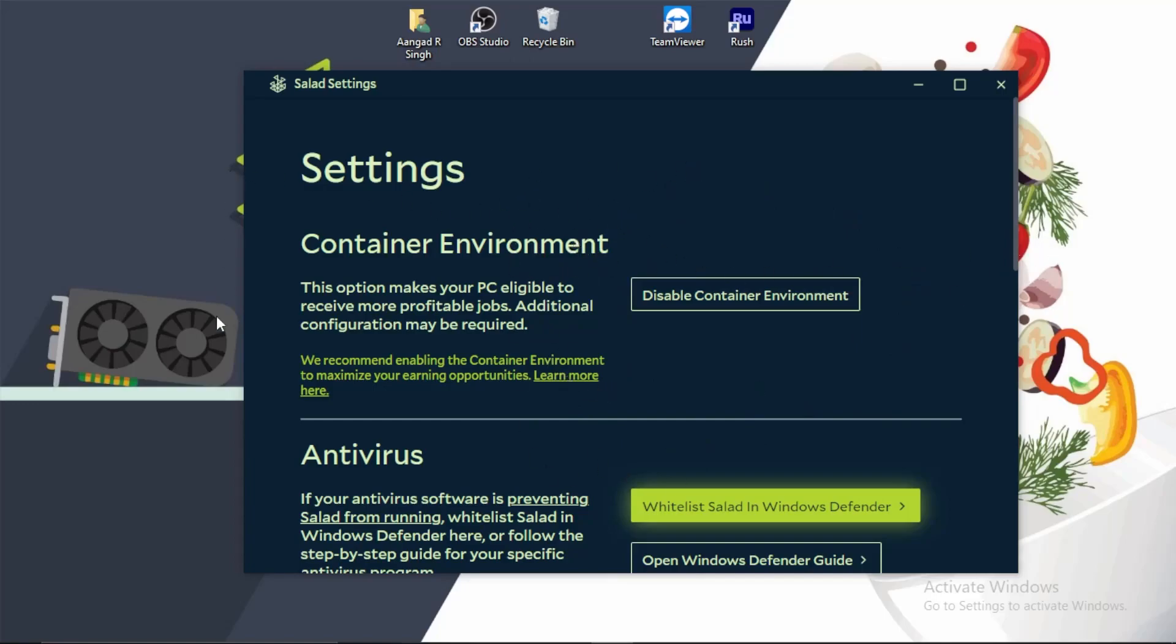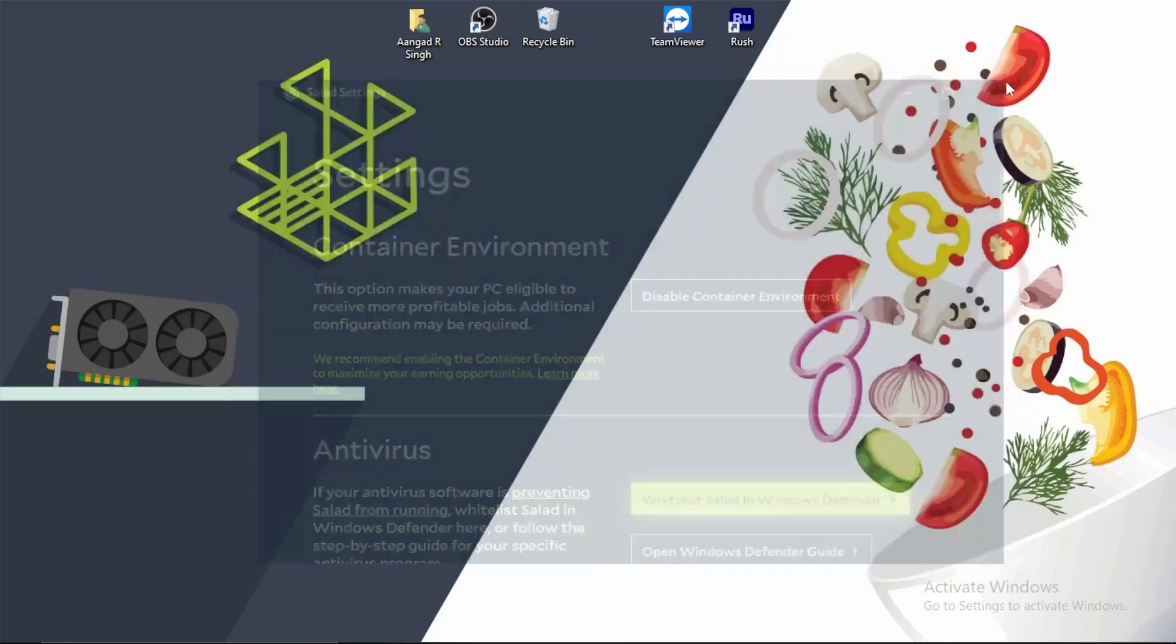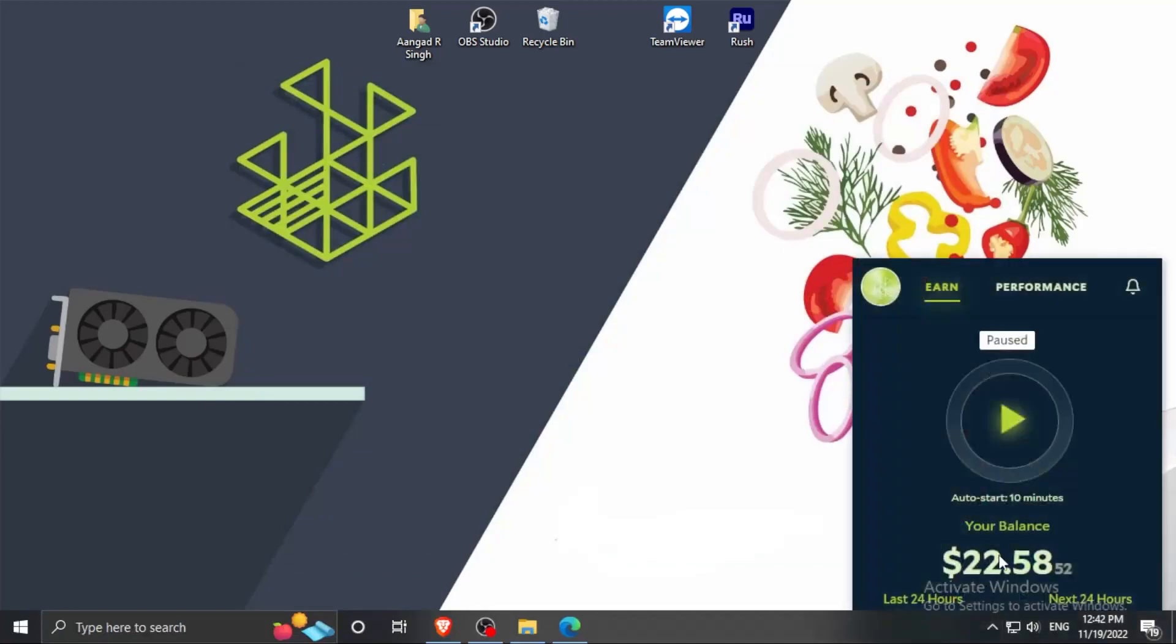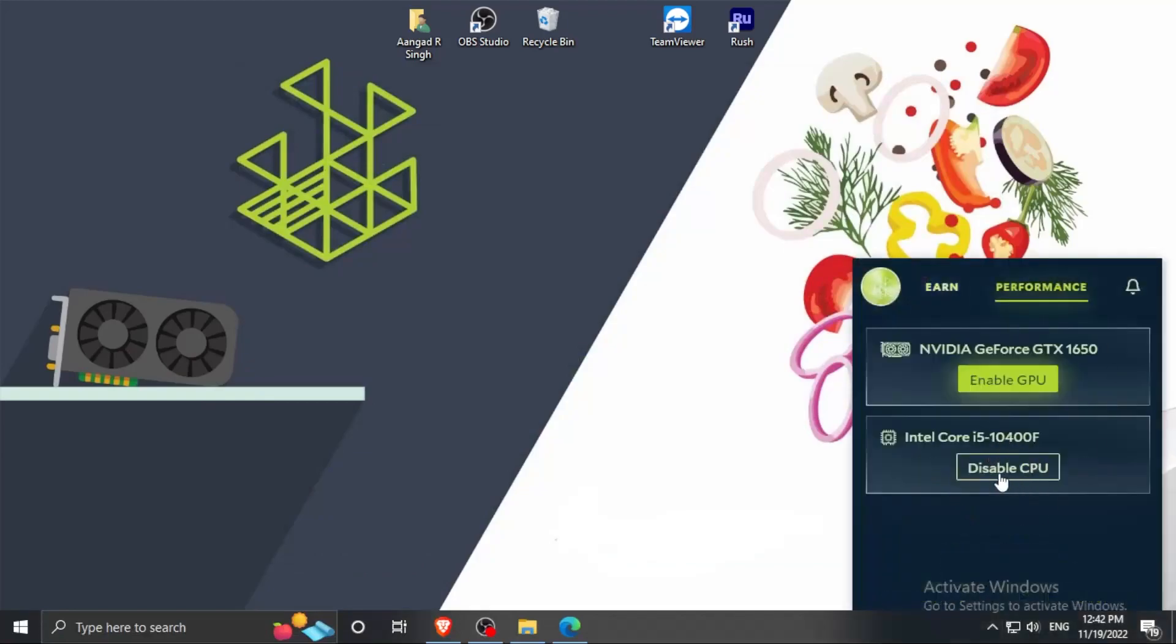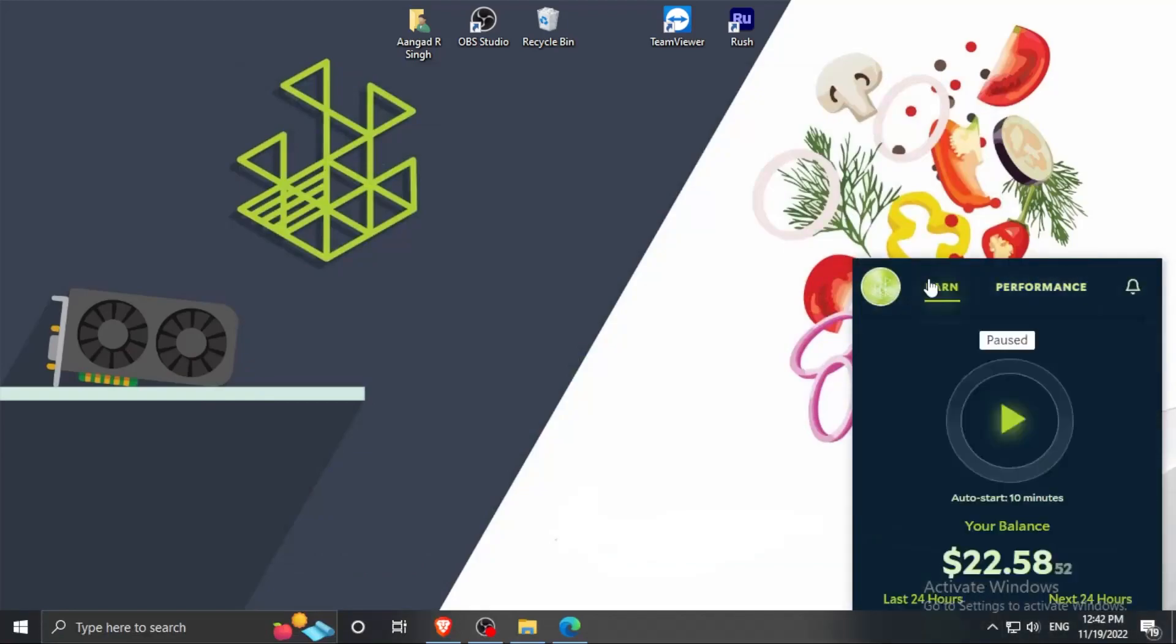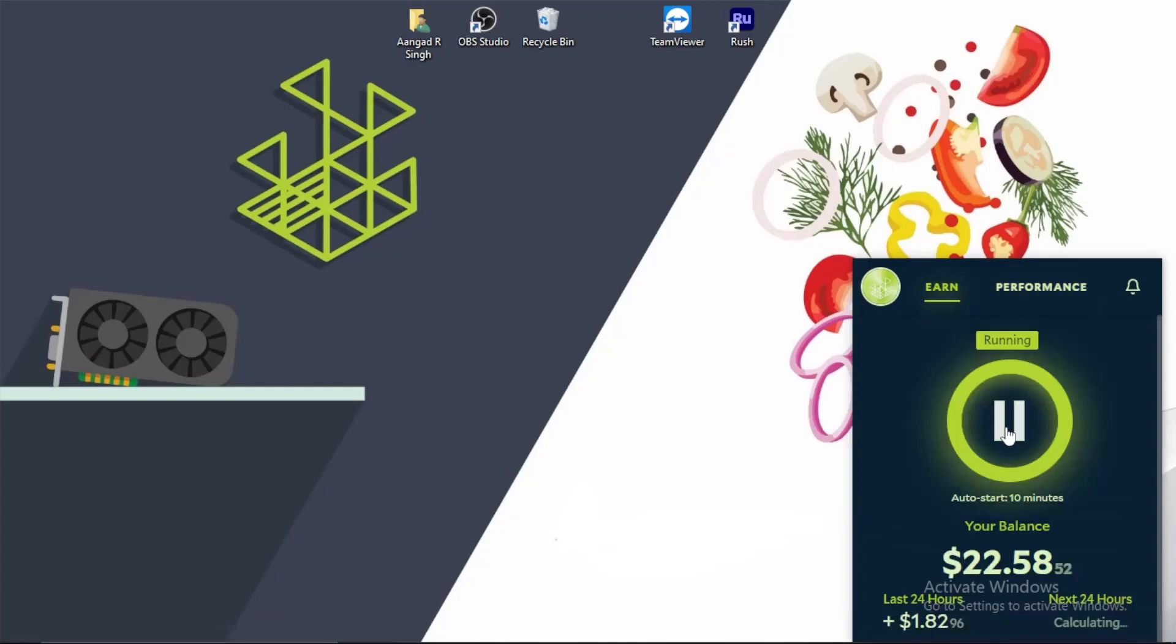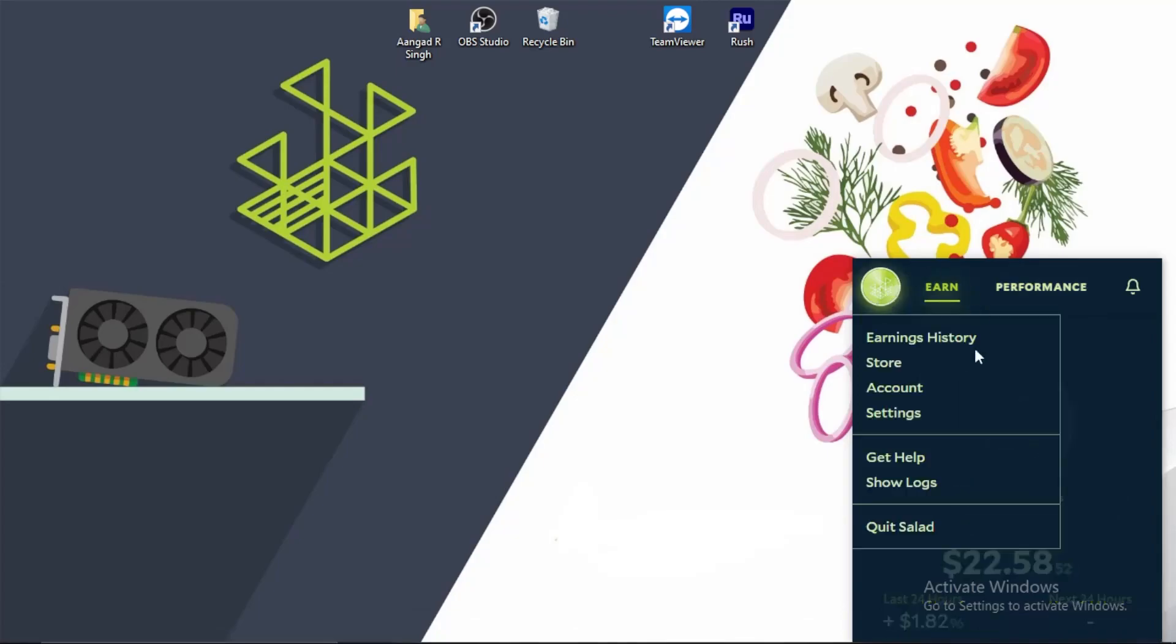And when you go in the Salad app, you have to enable your GPU and then simply press on this button to start earning money. Now click on your profile section and go to the store, we will come here.